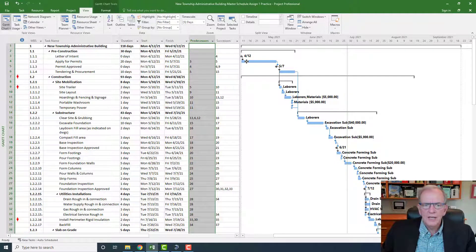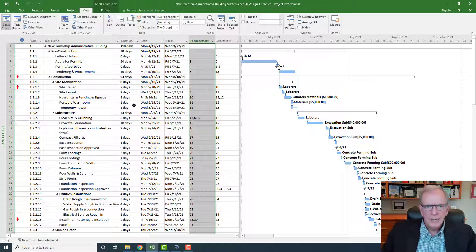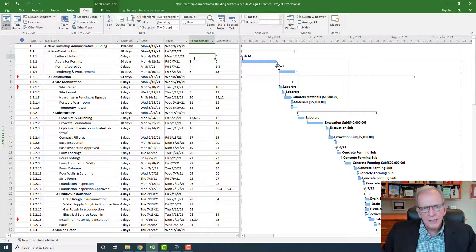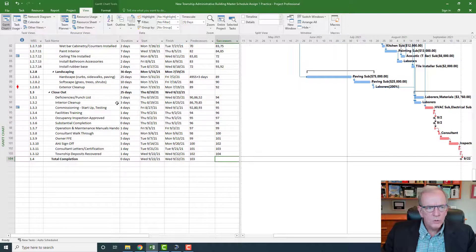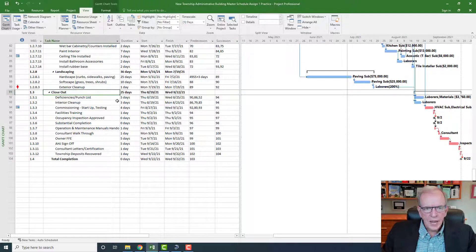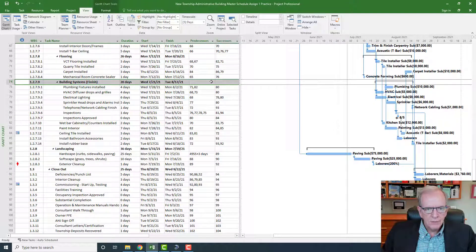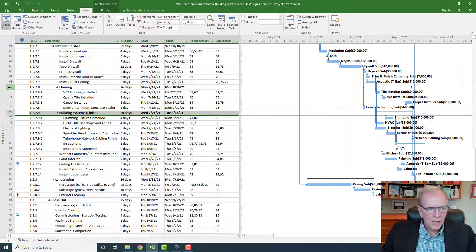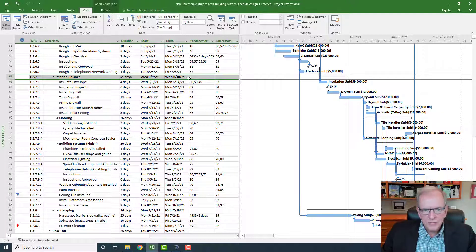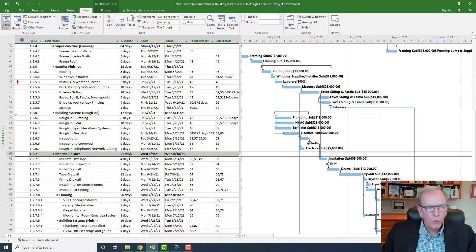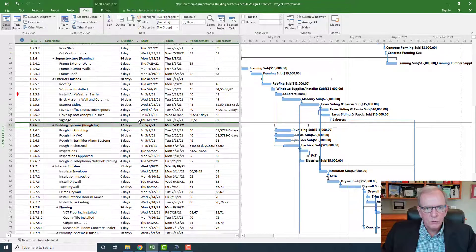One of the ways to check is to look at the predecessors and successors columns. Best practice — following PMI scheduling best practices — is that everything should be connected, meaning no open ends. The first activity shouldn't have a predecessor and the last activity shouldn't have a successor. Also, your summary headings shouldn't have any links to them. Nothing should be linked to a heading — that's another best practice.